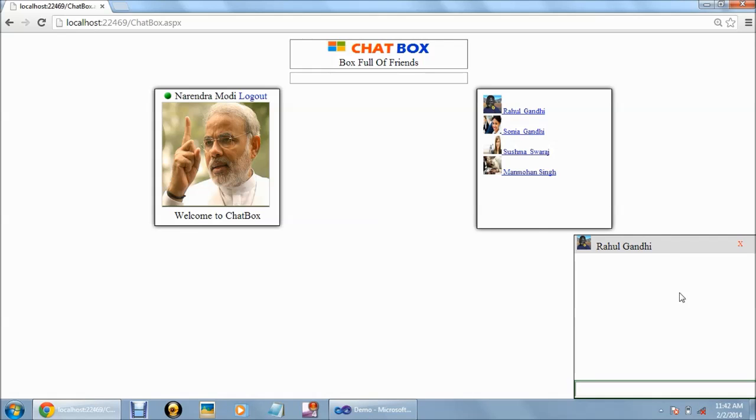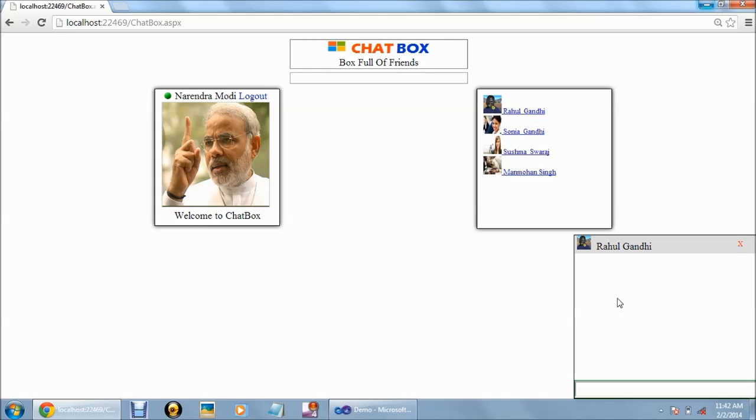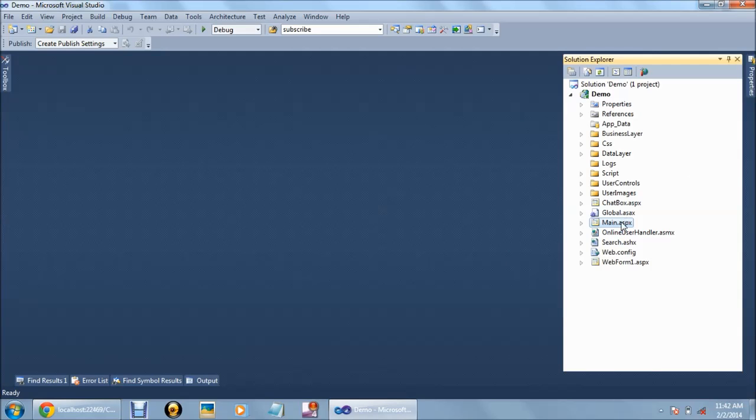Here we have a user called Rahul Gandhi and there is another user Narendra Modi. In order to chat, we have to open one more profile in another browser.